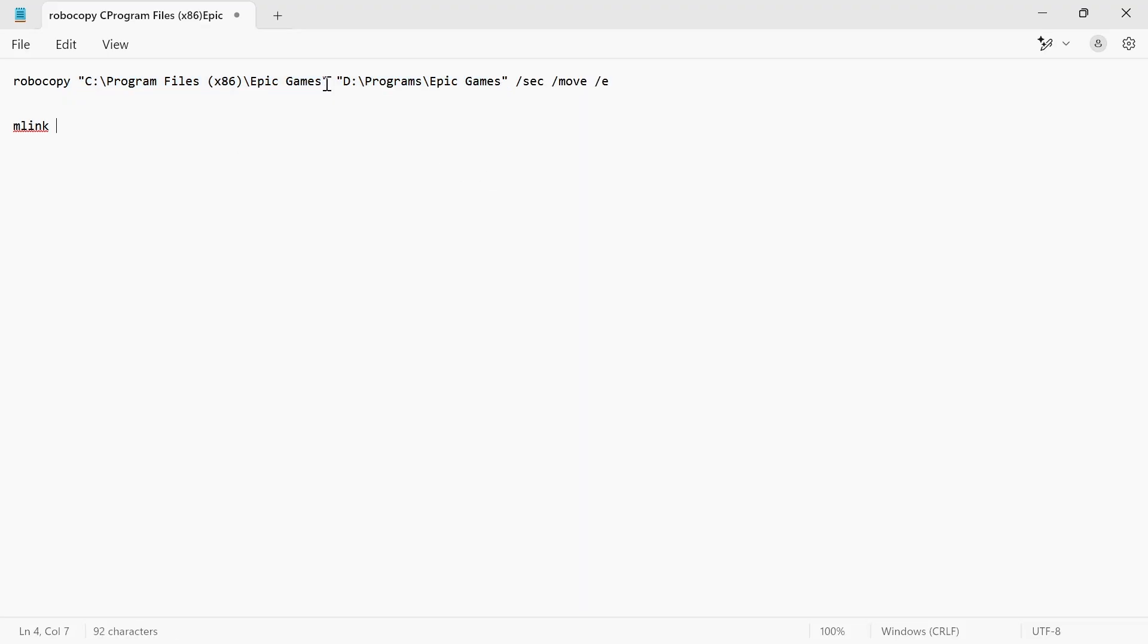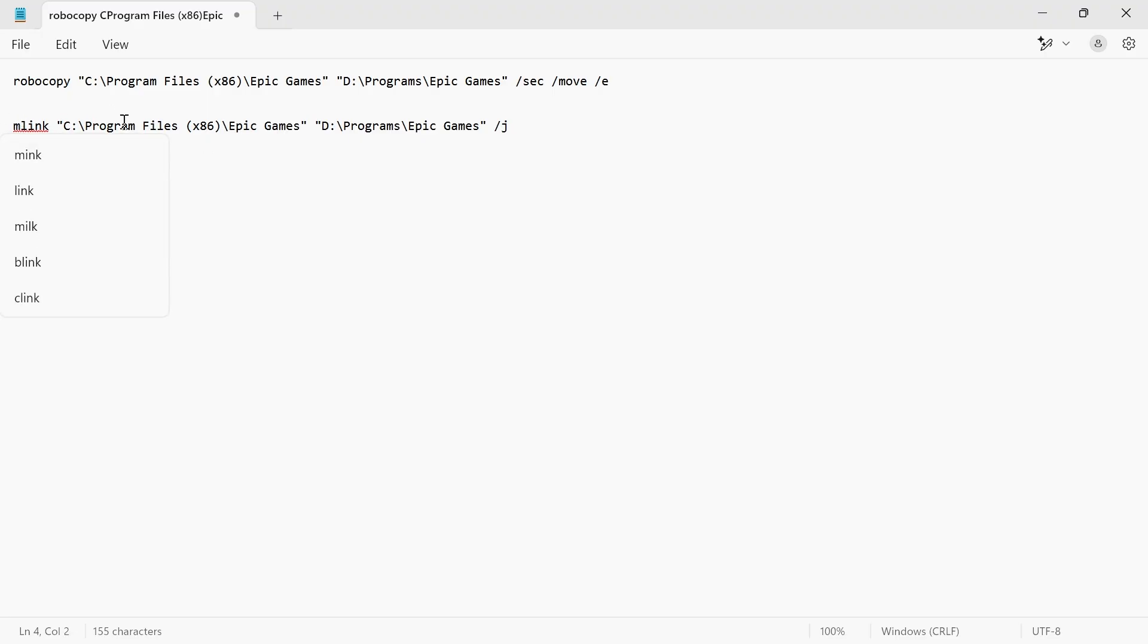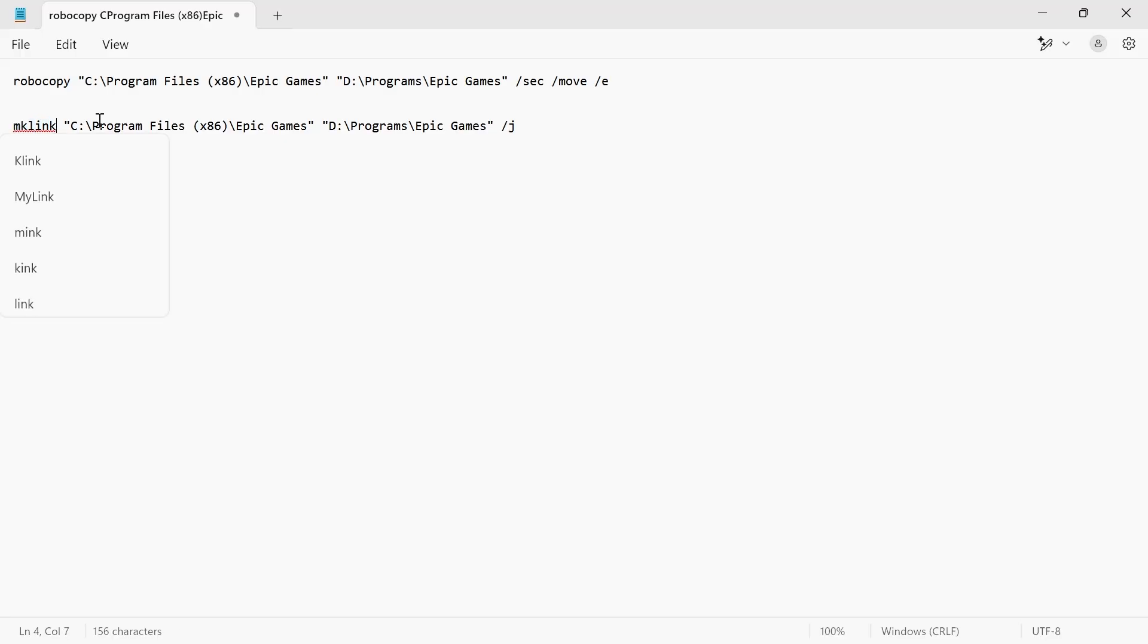Hit the space bar after MKLINK and paste all of that text. Now at the end of this, type in space bar, forward slash J. One thing I missed here is it should actually be MKLINK at the beginning, not MLINK. Make sure this says MKLINK here in order for this to work.